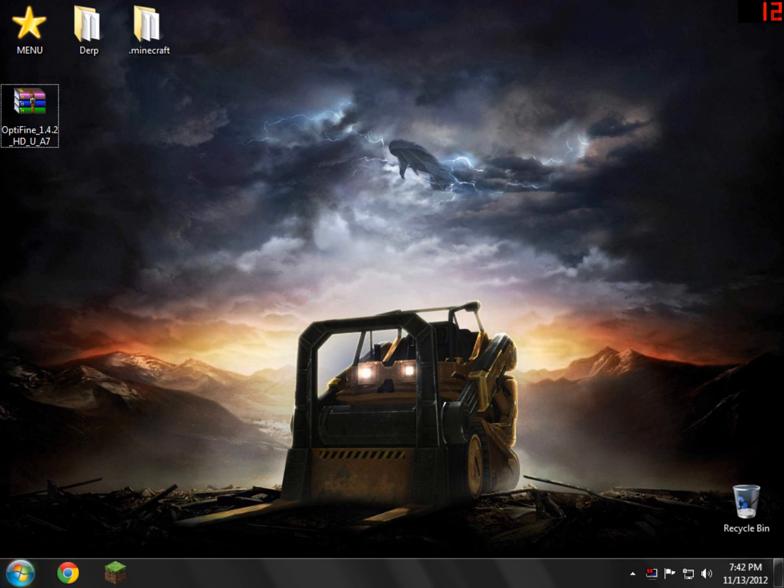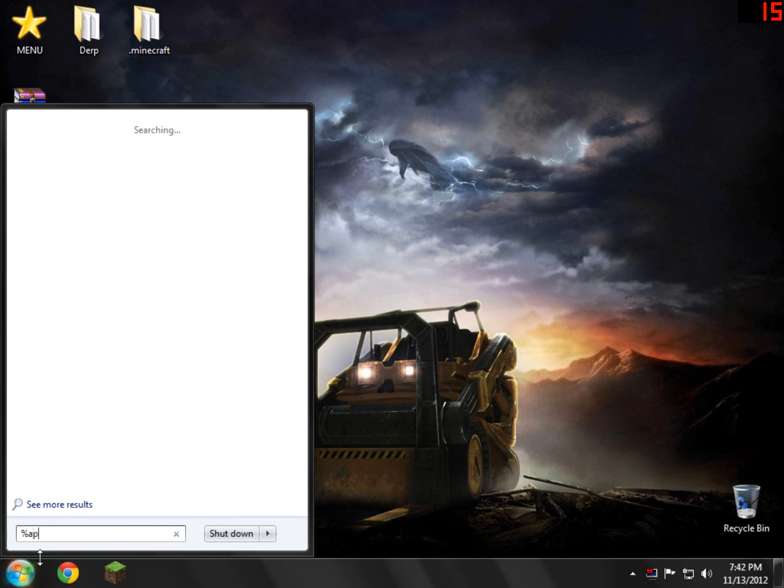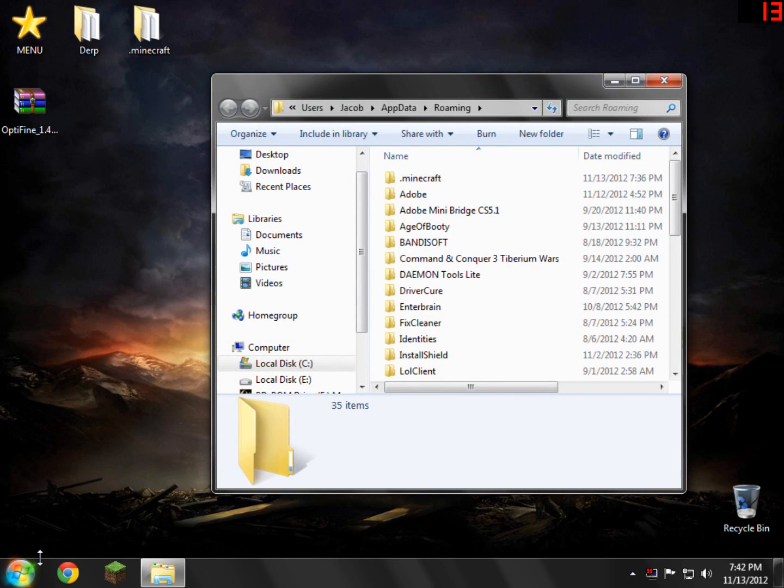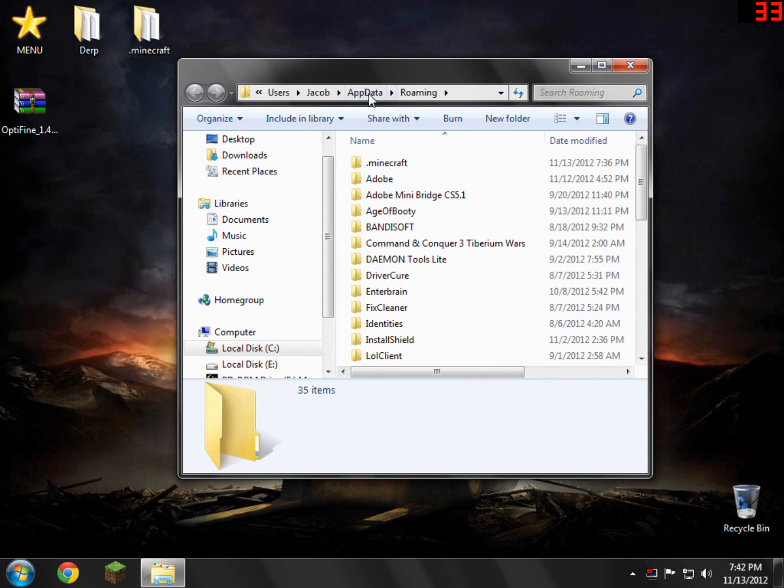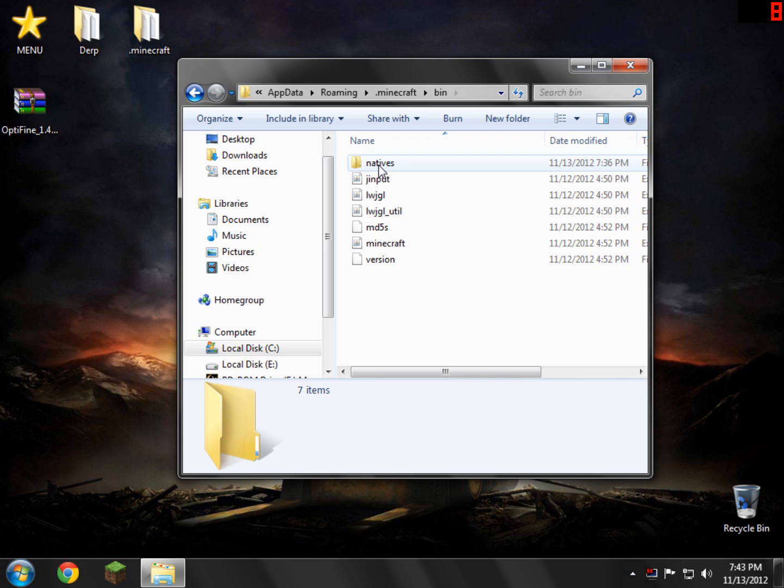So with that said, all we need to do is go down the bottom left here and type percent app data percent and then click enter. This will bring you to your roaming folder. Inside your roaming folder, you'll see a file called .minecraft. Open that up. Inside here, you'll see a folder called .bin. Open that up.